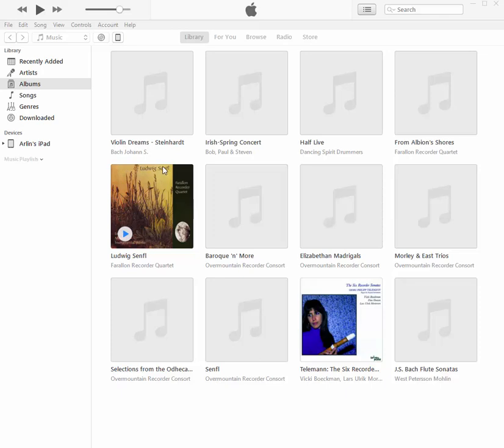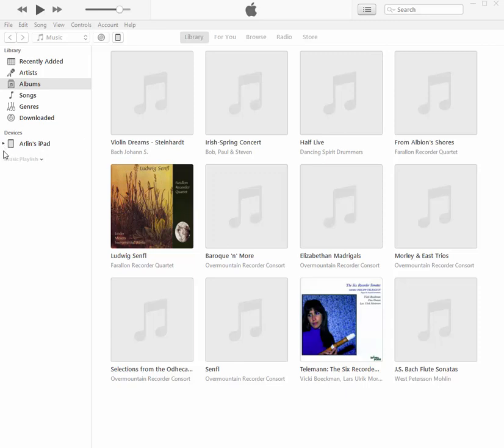And so that also synced my music from iTunes on my PC to my iPad. So any music I had in iTunes on the PC is now in my iPad as well.